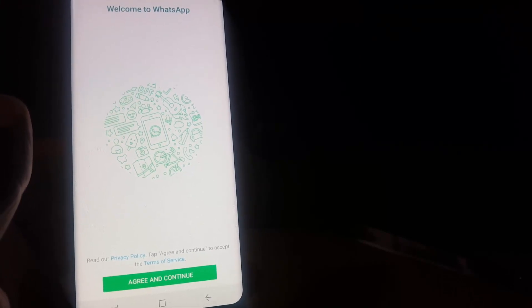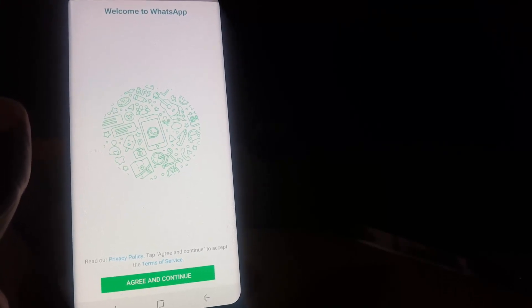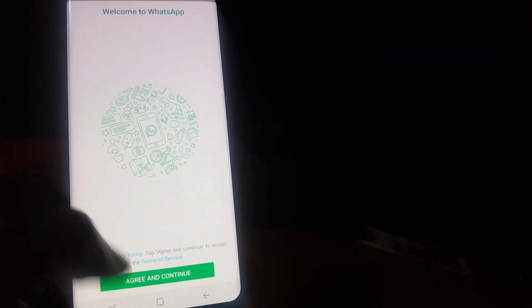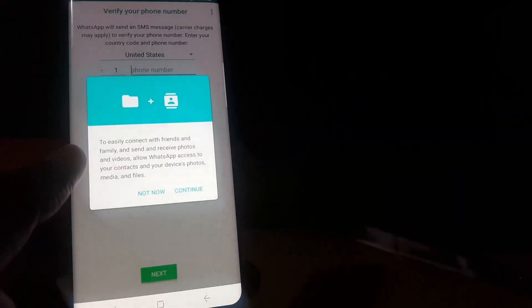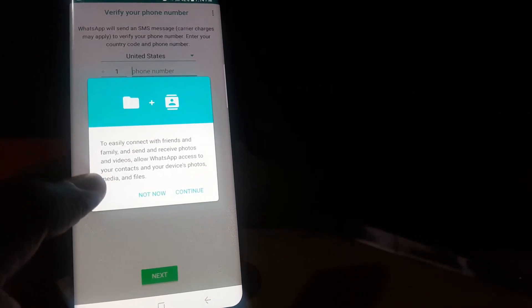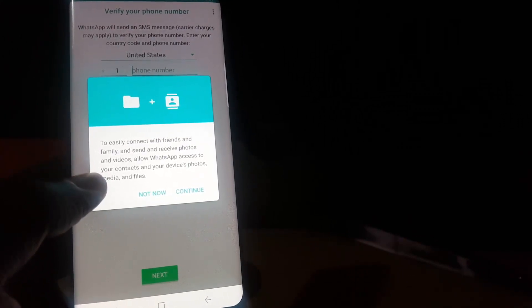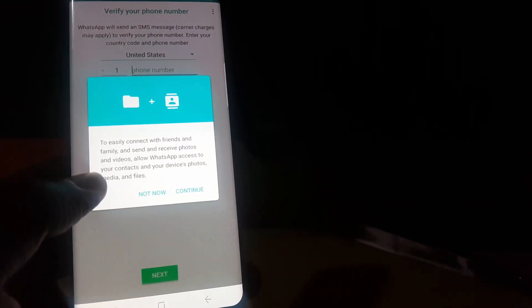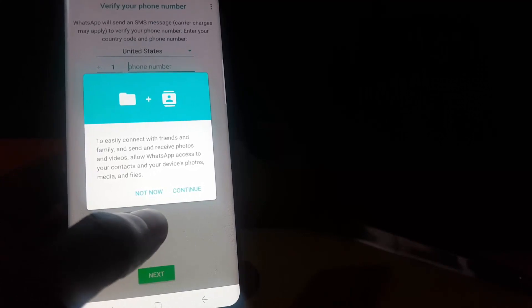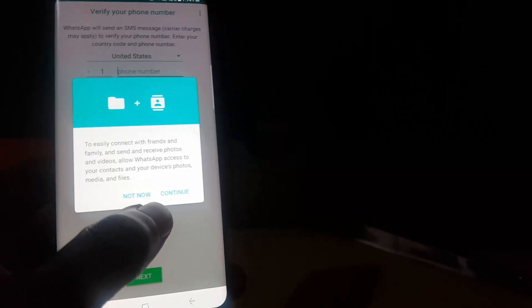This is the screen you normally see when you're first launching your device. So I just go ahead and agree and continue. It will ask to connect with friends and will need access.